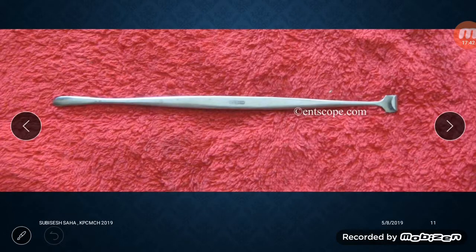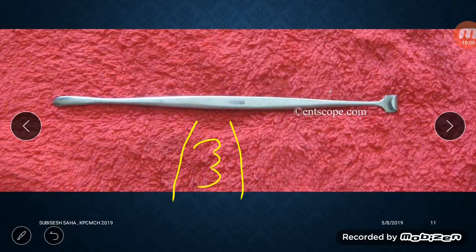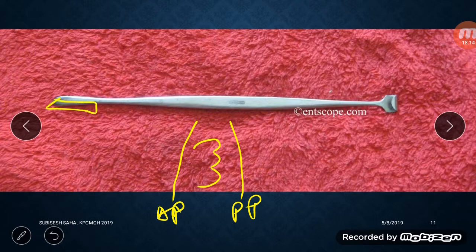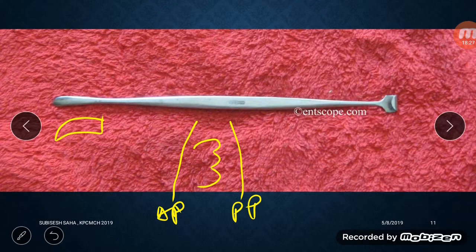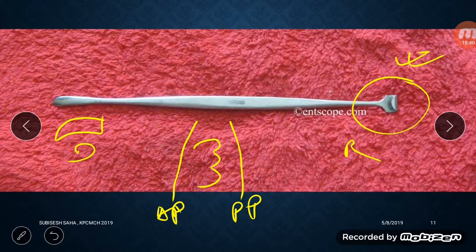The next instrument is the tonsil dissector and anterior pillar retractor. The tonsillar fossa is a fossa between the anterior and posterior pillars where the tonsil is present. This instrument has a blunt dissector-type end and a retractor end used to retract the anterior pillar, allowing us to see if any tonsillar tissue remains after surgery. The dissector end is used to dissect the tonsil from the tonsillar fossa.